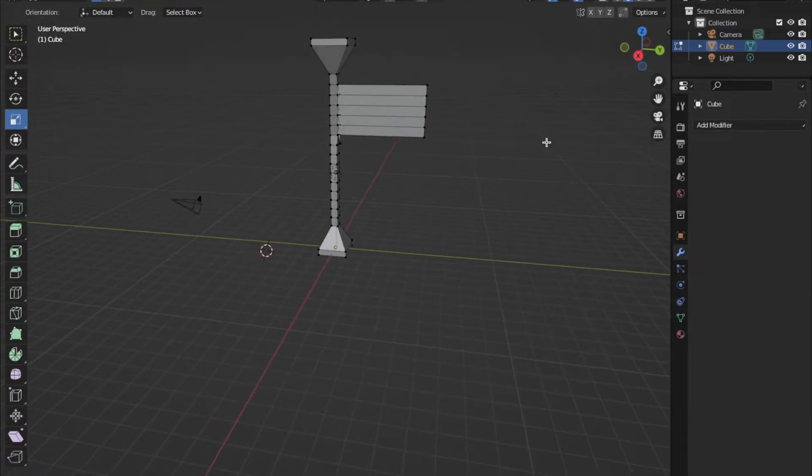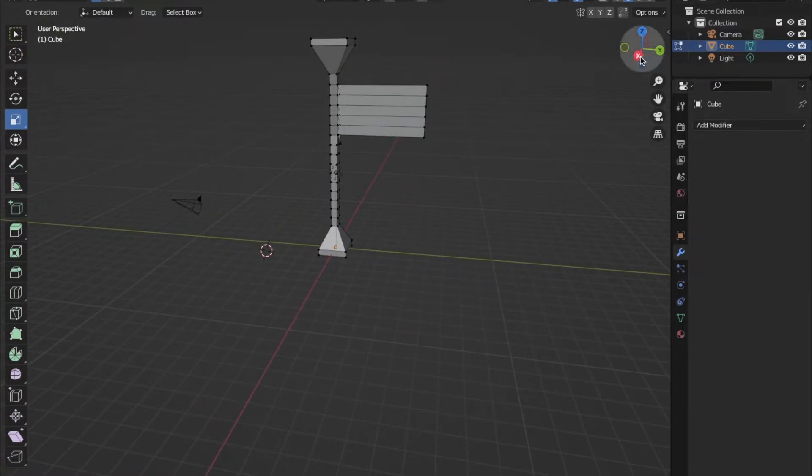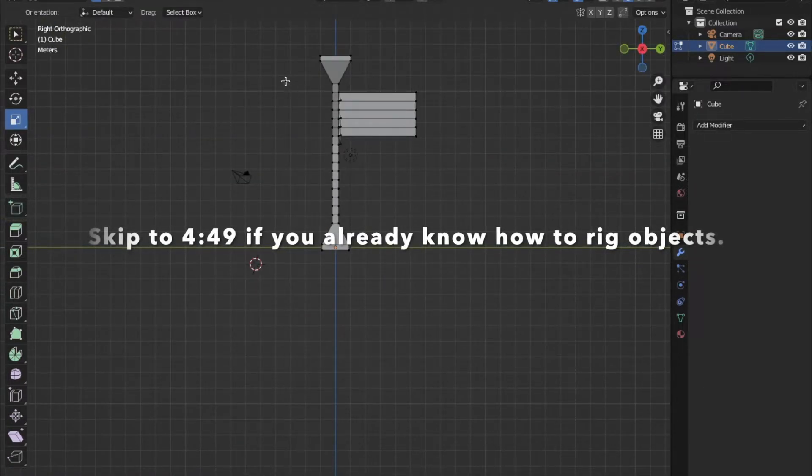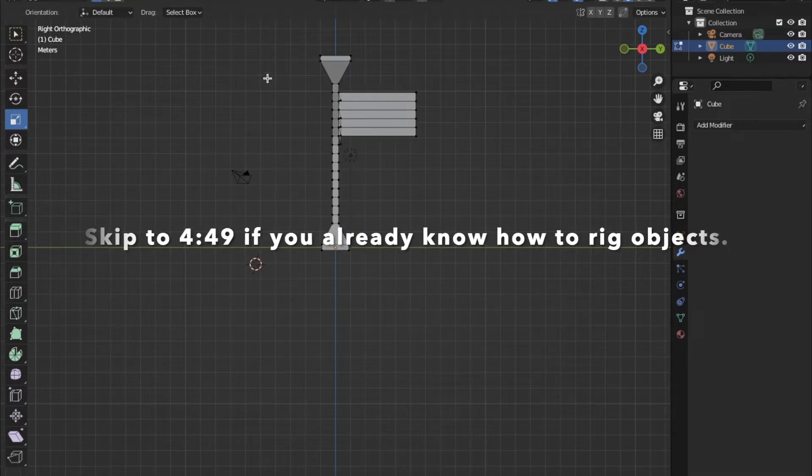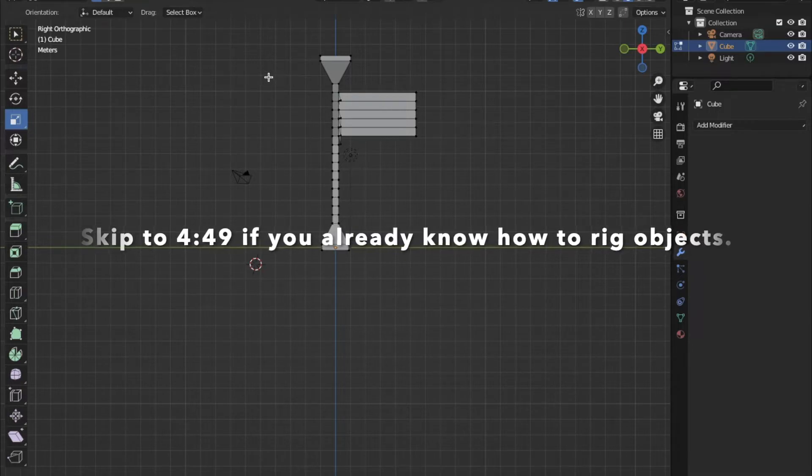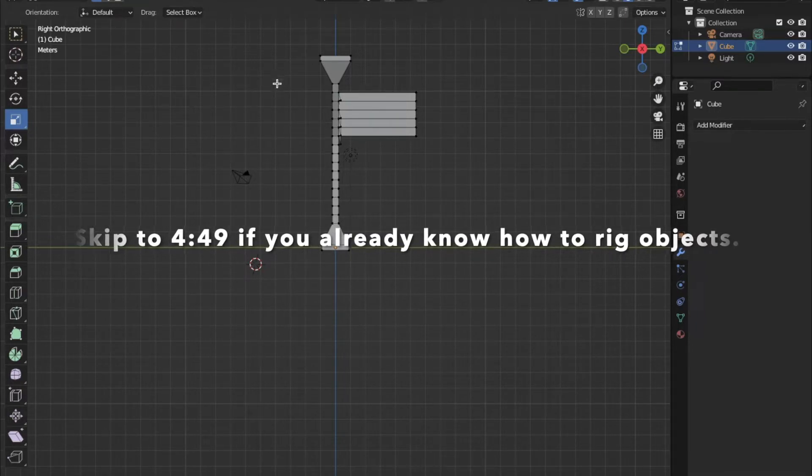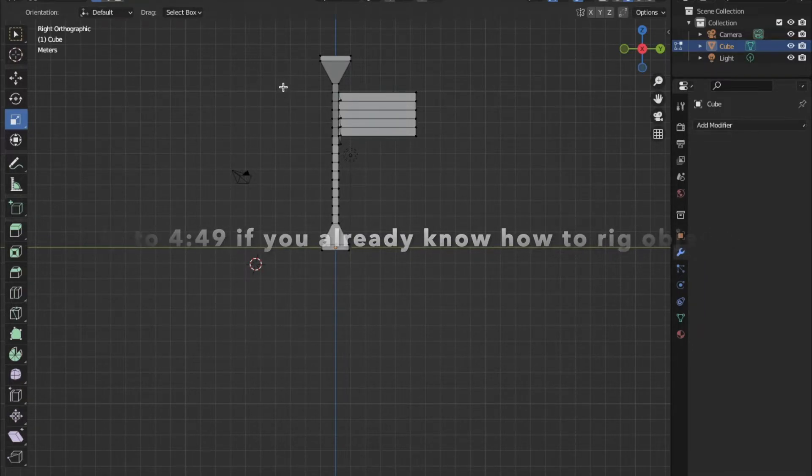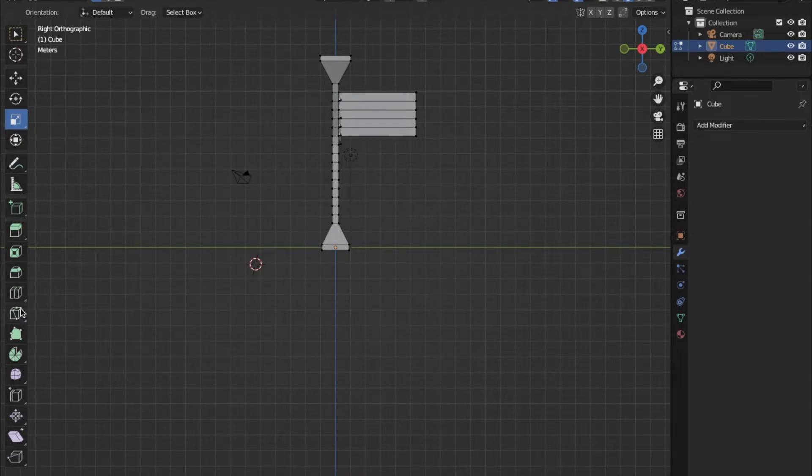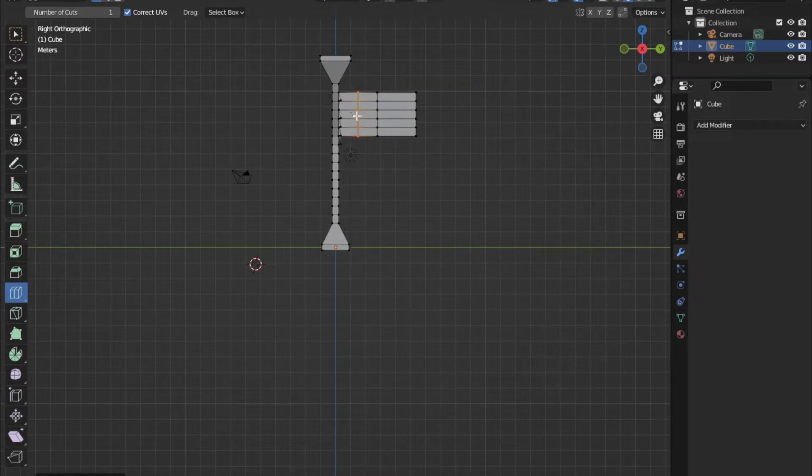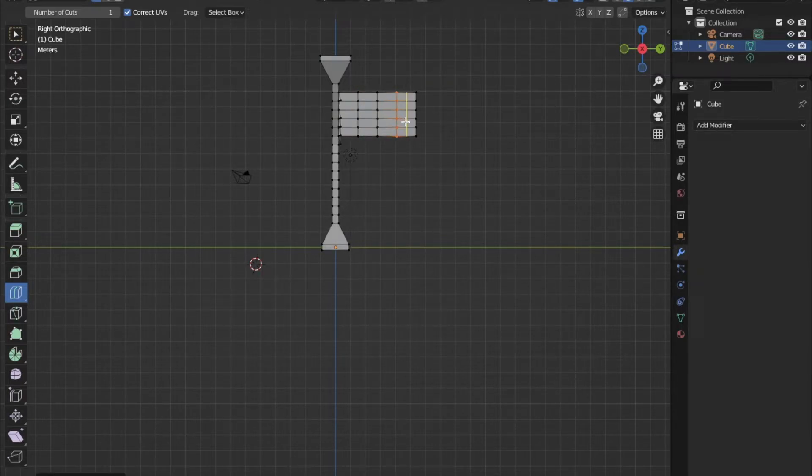Now we are going to add bones to the mesh. Bones are a feature that Blender has that allows an object to bend smoothly. These can also be exported into Roblox and allow it to bend smoothly inside of Roblox Studio. First, add loop cuts to the object that you want to bend. The more loop cuts you add, the more smoothly the bending animation will go.